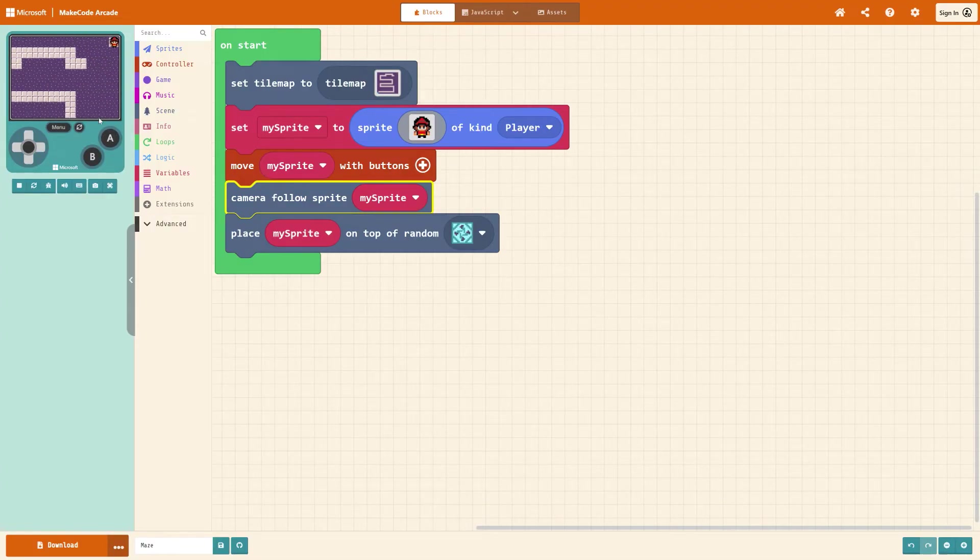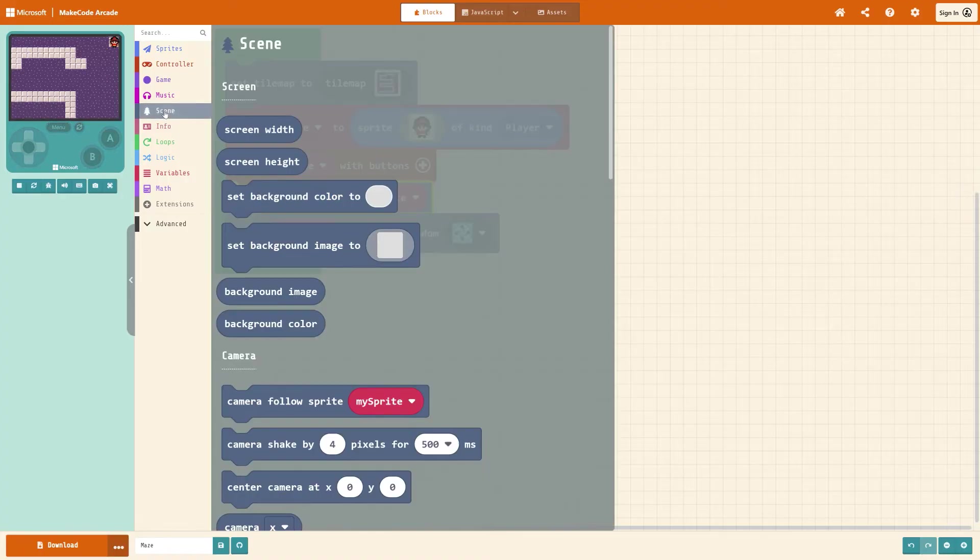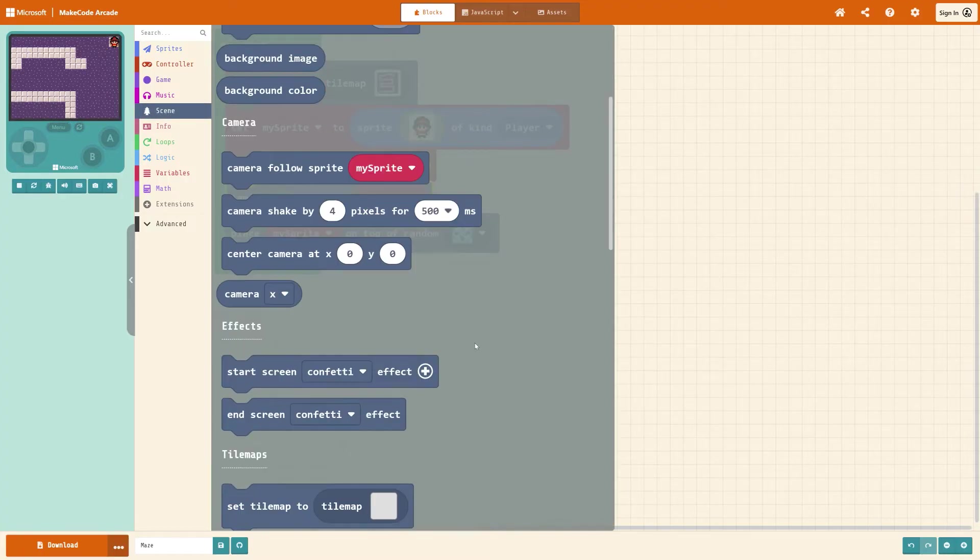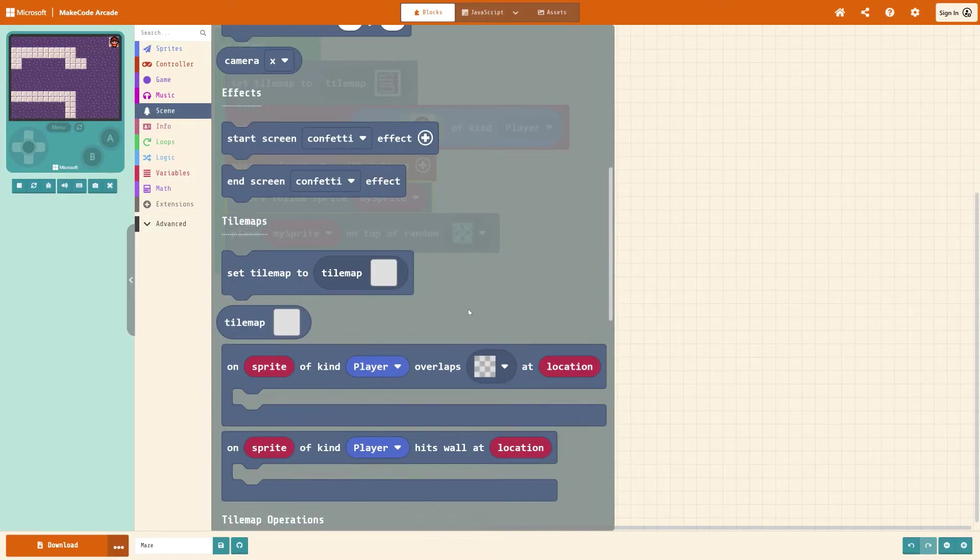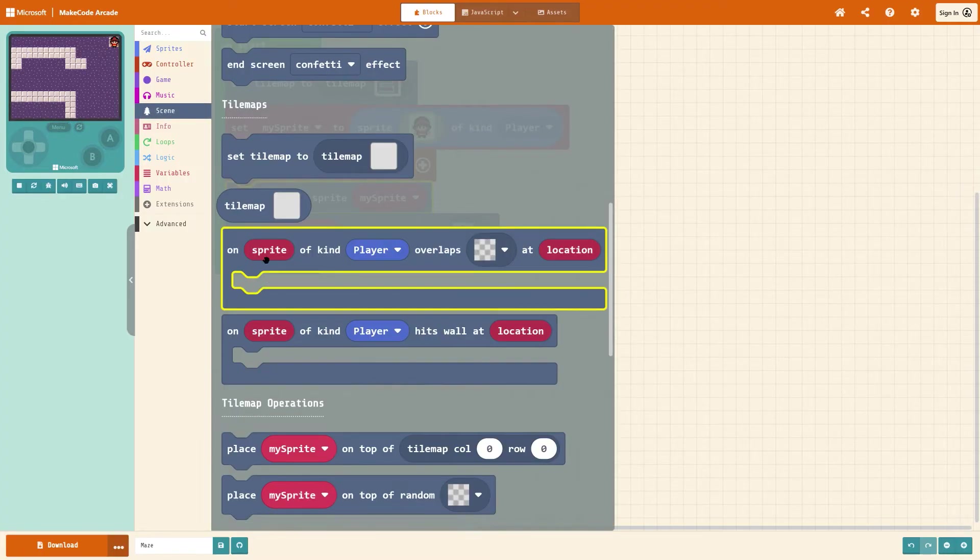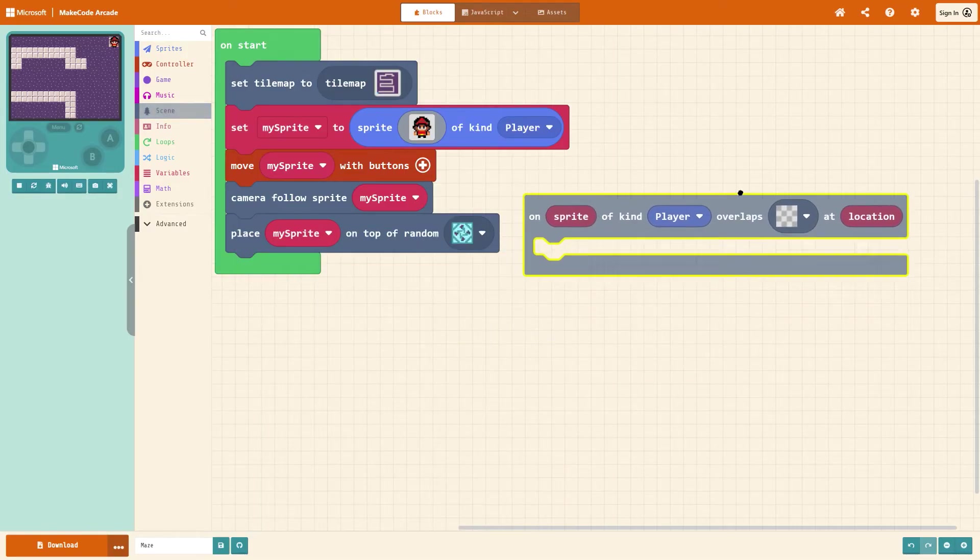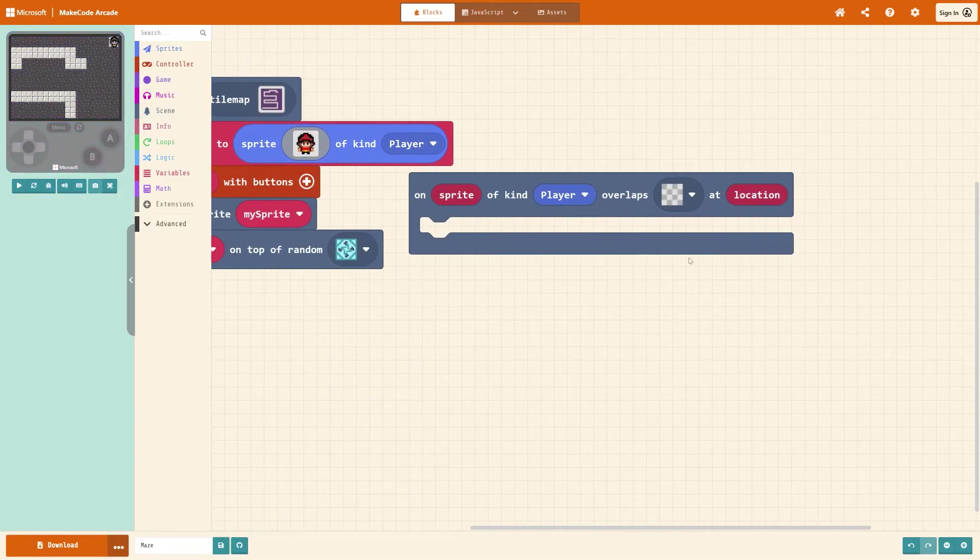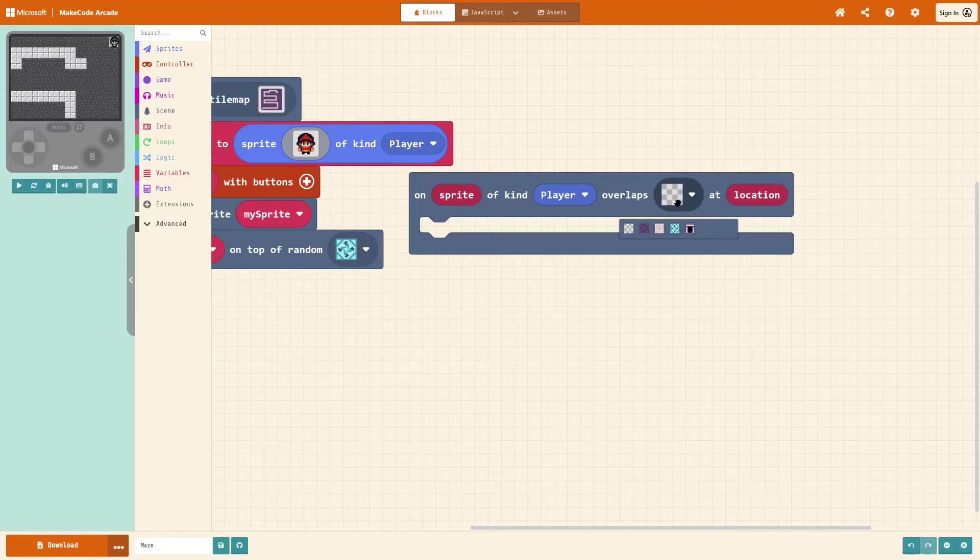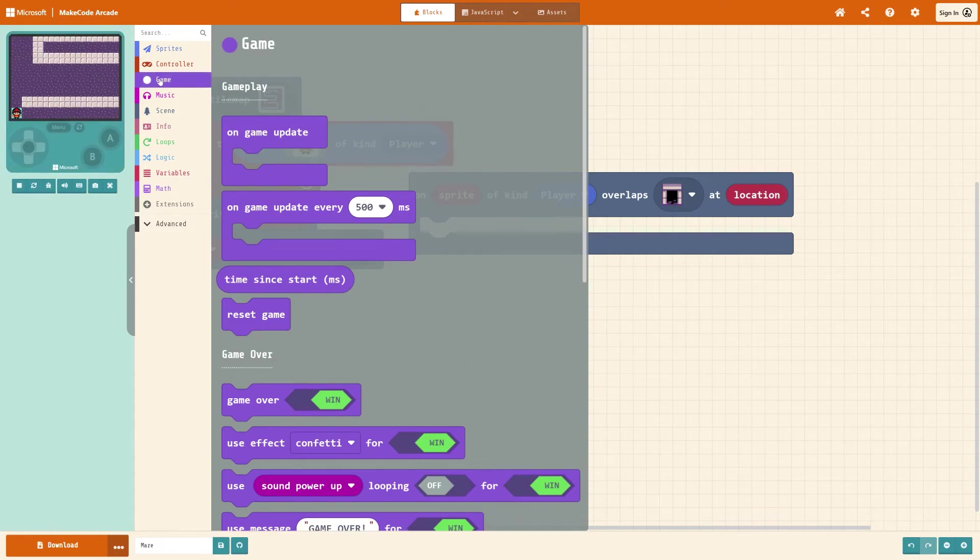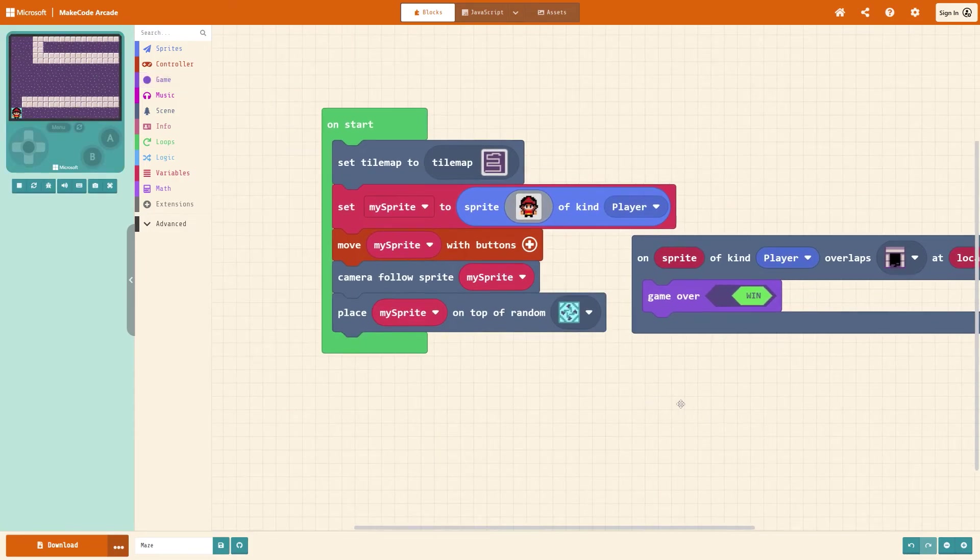By going to scene, scroll down near the bottom. On sprite of kind player overlaps transparent tile at location, we're going to use this one. Change it to the exit that you've chosen, I've done for the stairs. Therefore that's going to make you win so under game, get game over win.